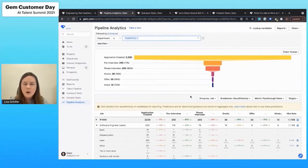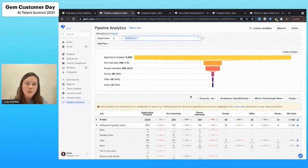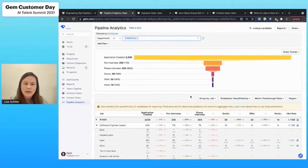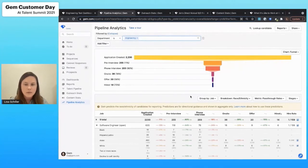If we can understand from this data how are we moving different cohorts through the process, and are we moving the underrepresented groups through the process at the same rates as others, we can start to really make some decisions that are going to impact the process up at the very beginning and the top of the funnel.